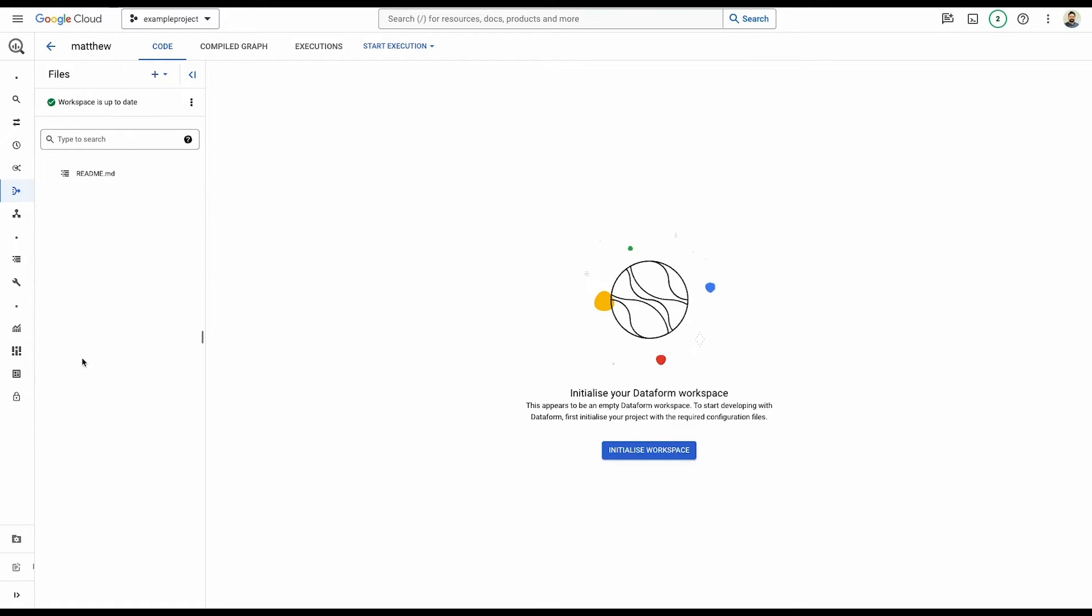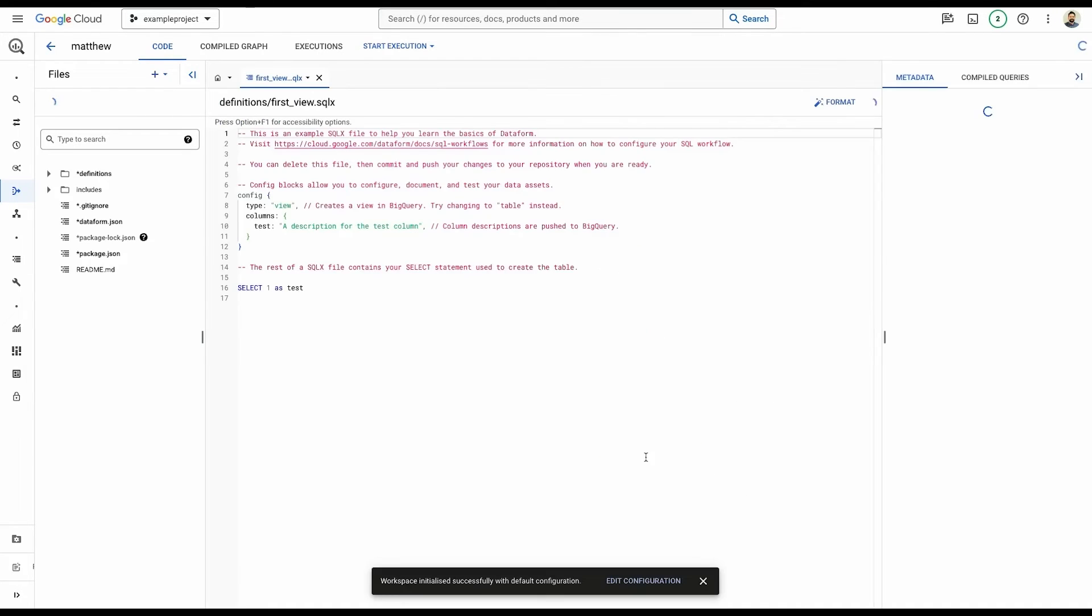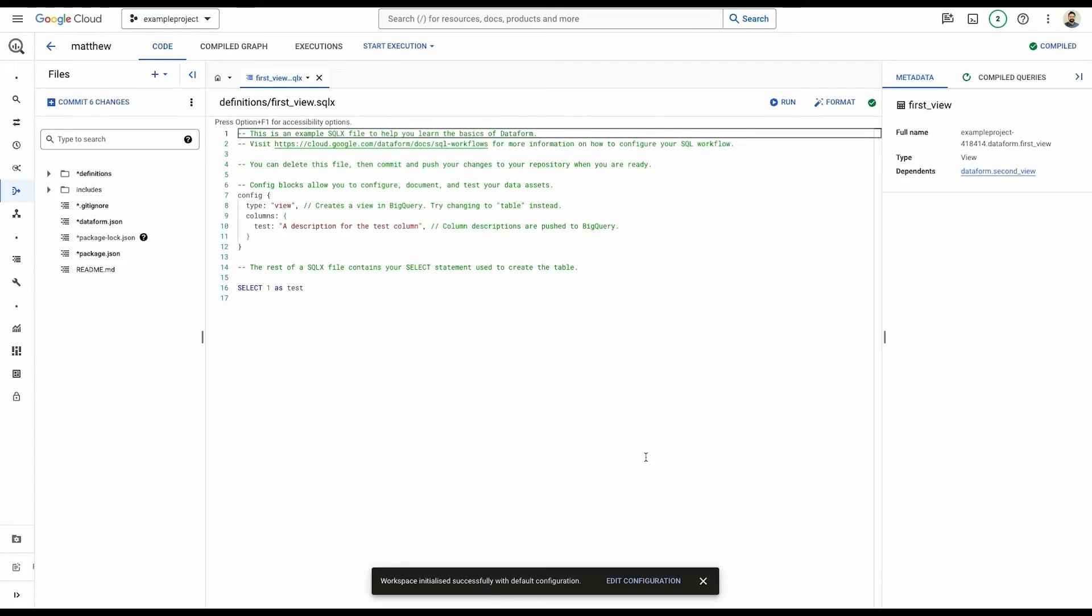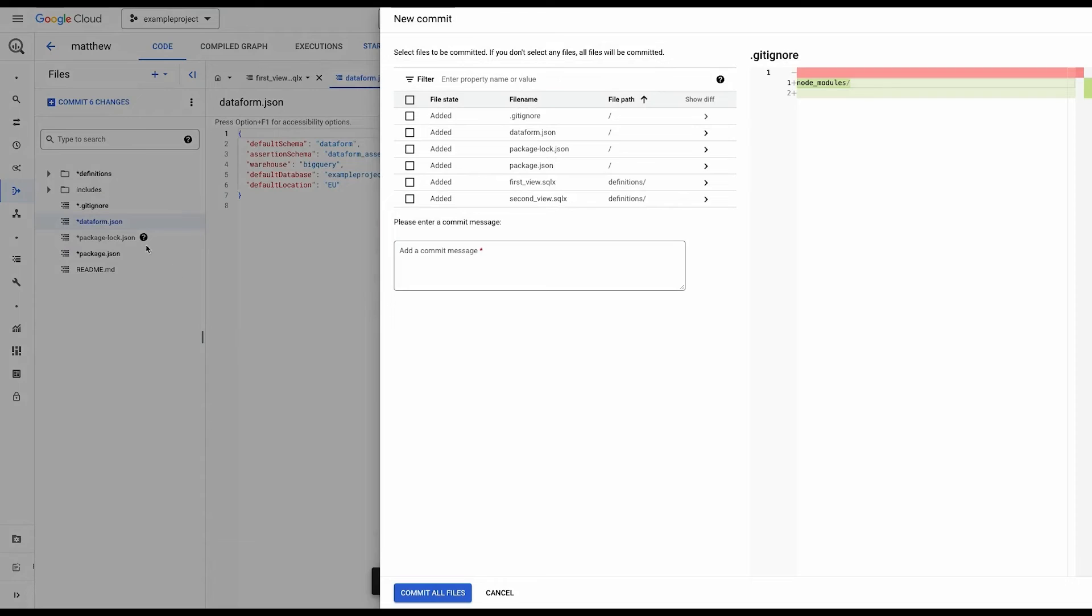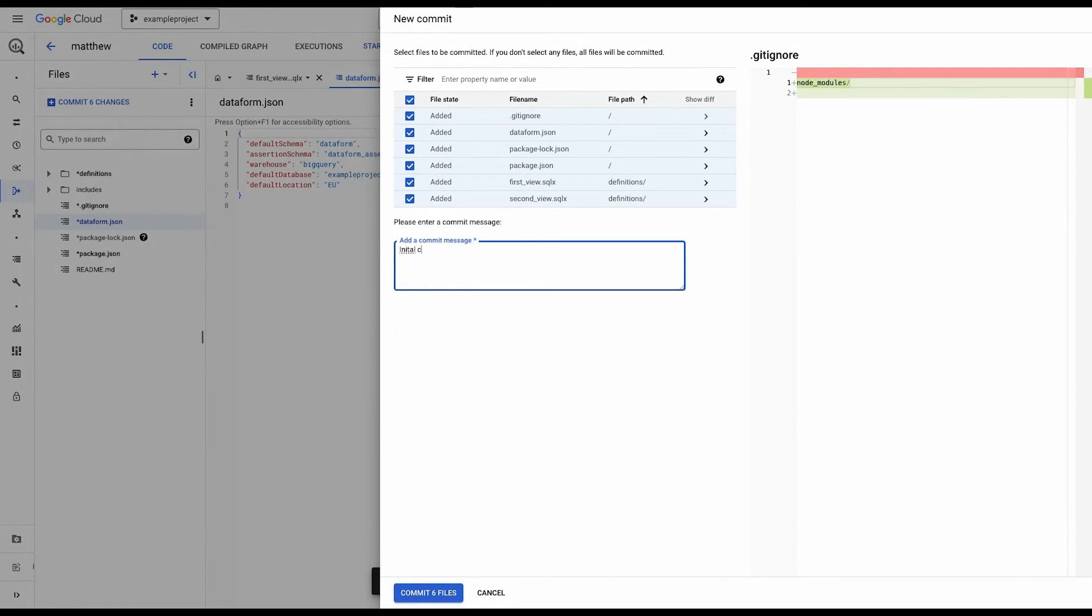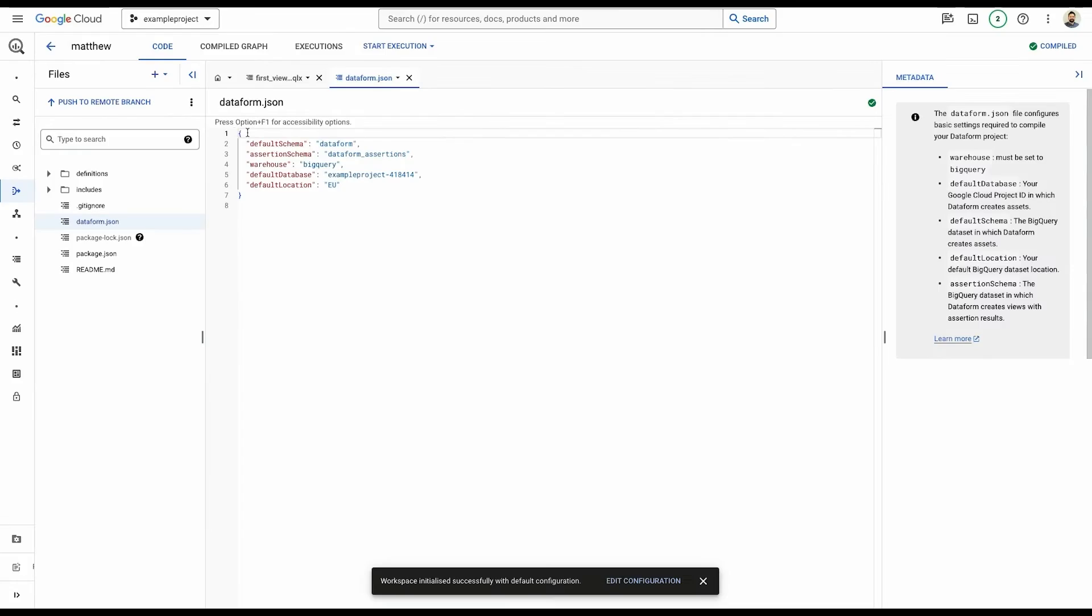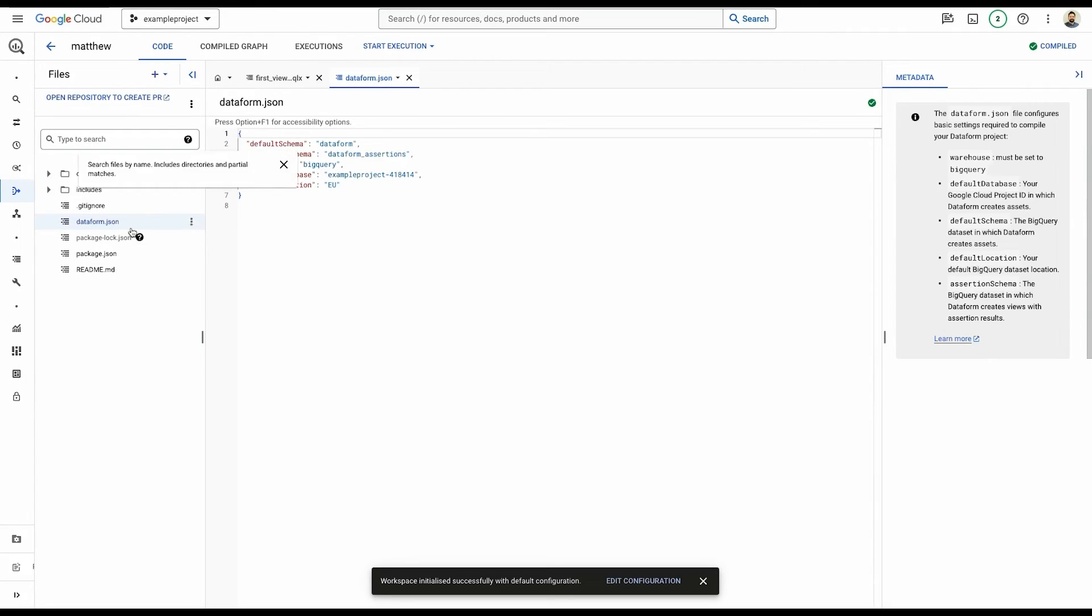So the last thing we want to do is we want to initialize the workspace, which will bring in and create all template files that are for Dataform that we can use as a kickoff point. It'll have all of the information about our project, et cetera, in our dataform.json. And this is where we'd be starting off. We can commit those changes to our branch. So I'll select all of those changes. I'll just put initial commit. They're ready for commit. And now we can just push those up to the branch.